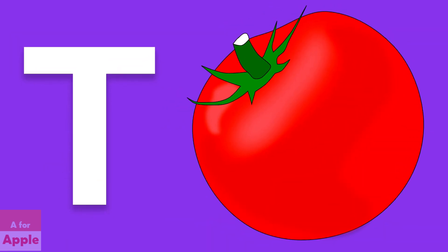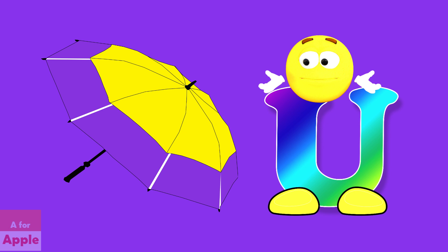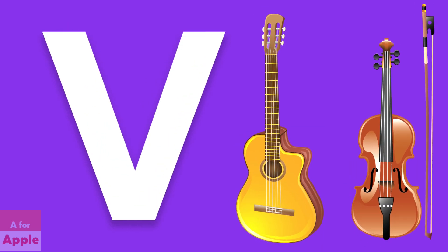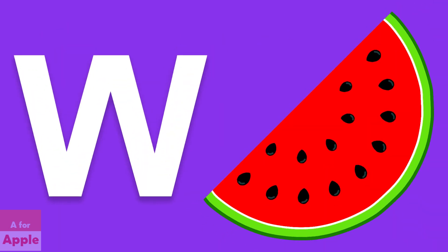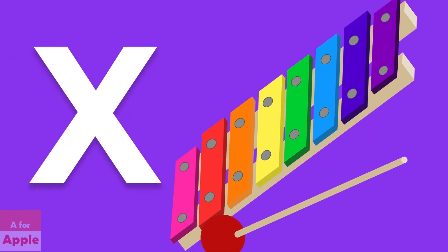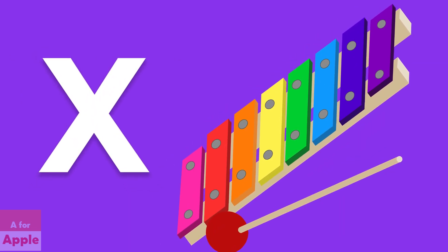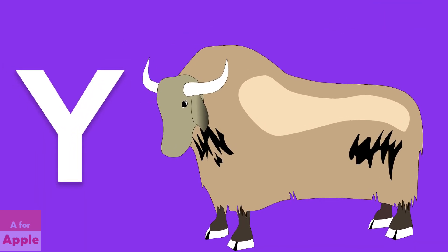T for tomato, tomato. U for umbrella, umbrella. V for violin, violin. W for watermelon, watermelon. X for xylophone, xylophone.